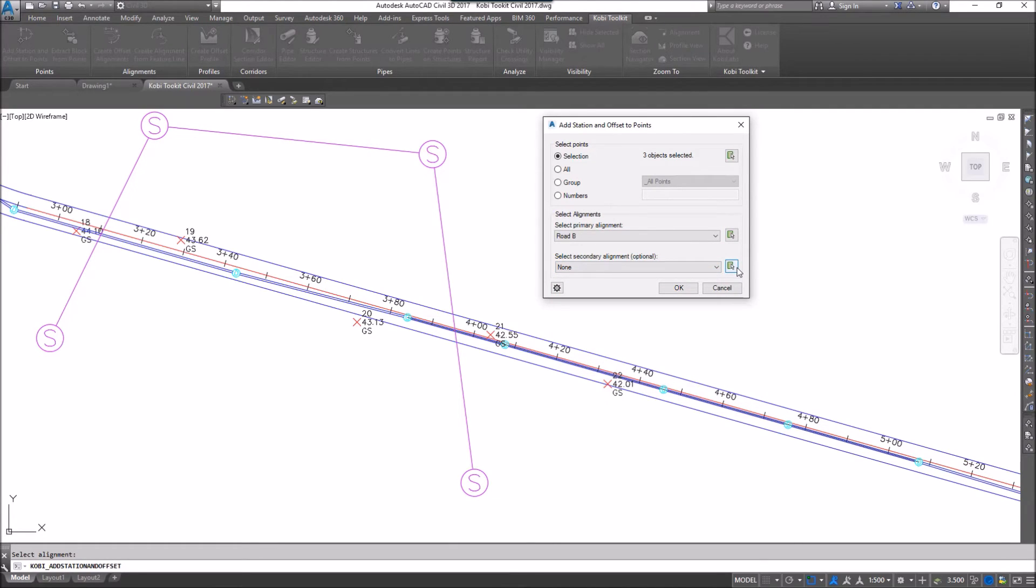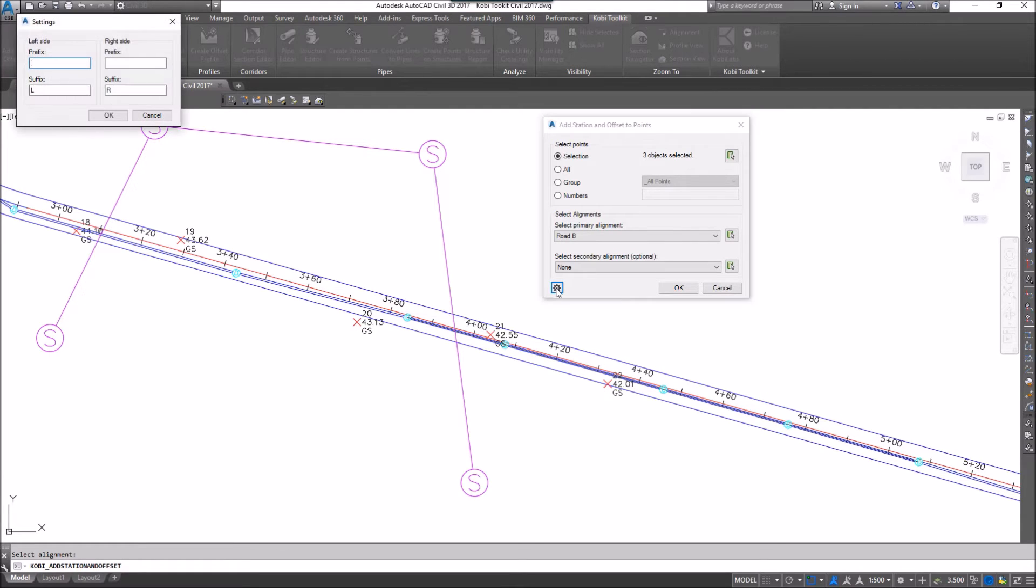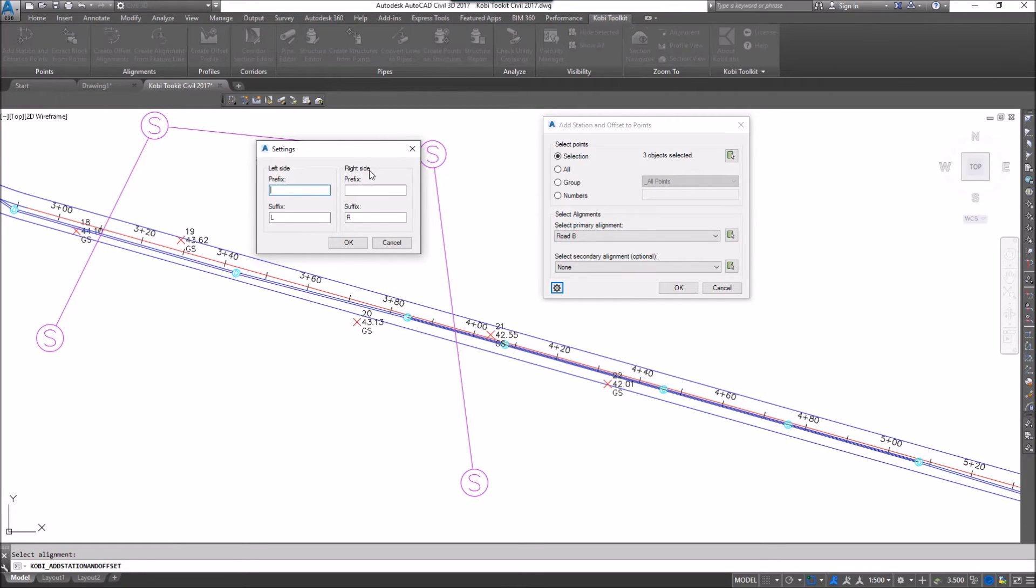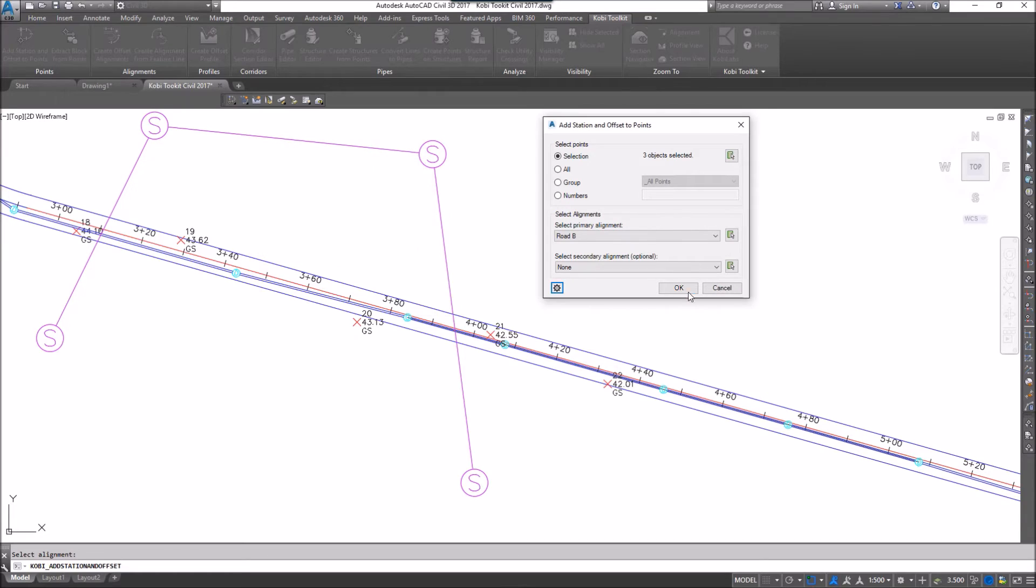One other thing I want to show here is if I go here to Settings, I get the Settings dialog box. Here I can either add a prefix or a suffix to both the left side and the right side. Currently, I've got a suffix set for L for left and R for right. I'm going to go OK here, and I'm going to go OK here.